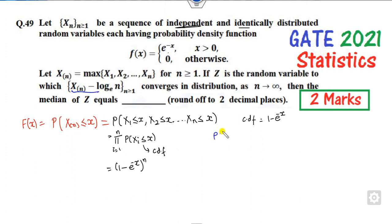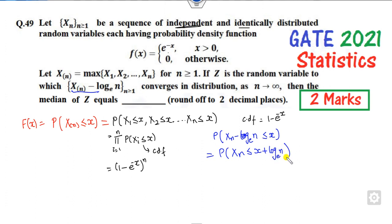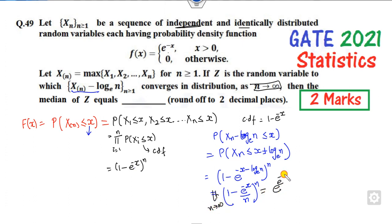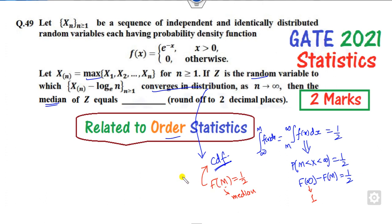Now consider the transformed variable Z = X_n - log(n). The CDF of Z is P(X_n - log(n) ≤ x) = P(X_n ≤ x + log(n)). Substituting into (1 - e^(-x))^n gives (1 - e^(-(x + log n)))^n = (1 - e^(-x)/n)^n. Taking the limit as n approaches infinity, this becomes e^(-e^(-x)), which is the CDF of Z.